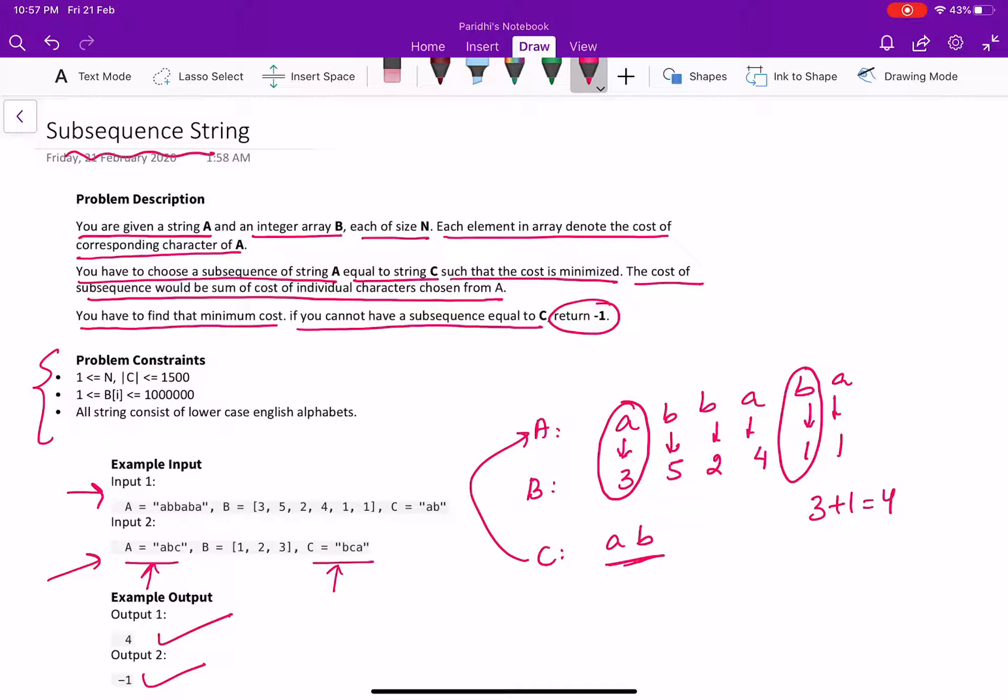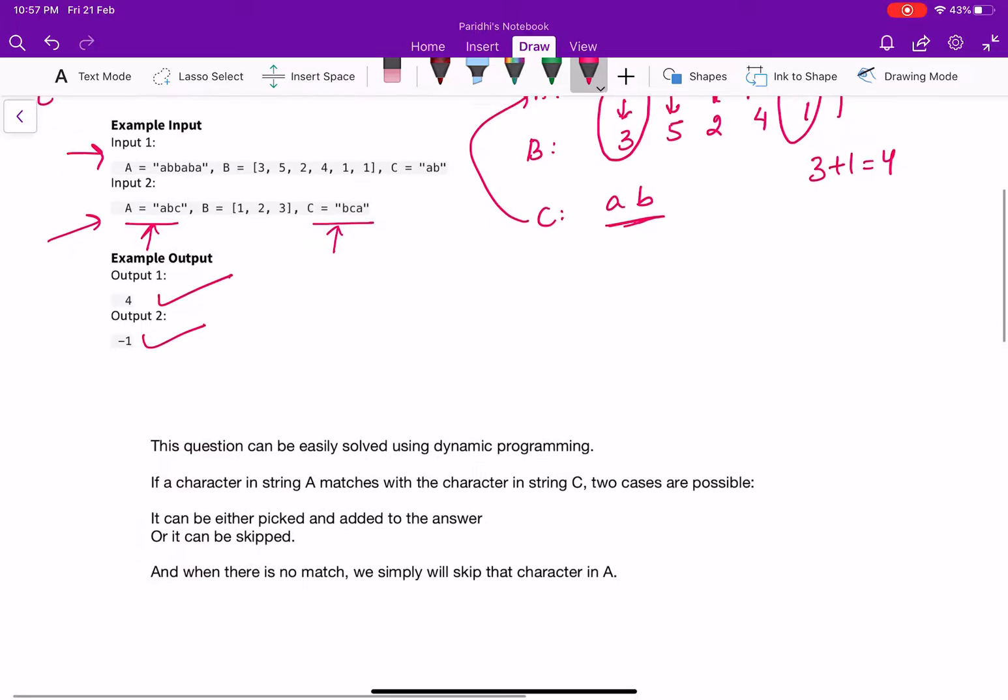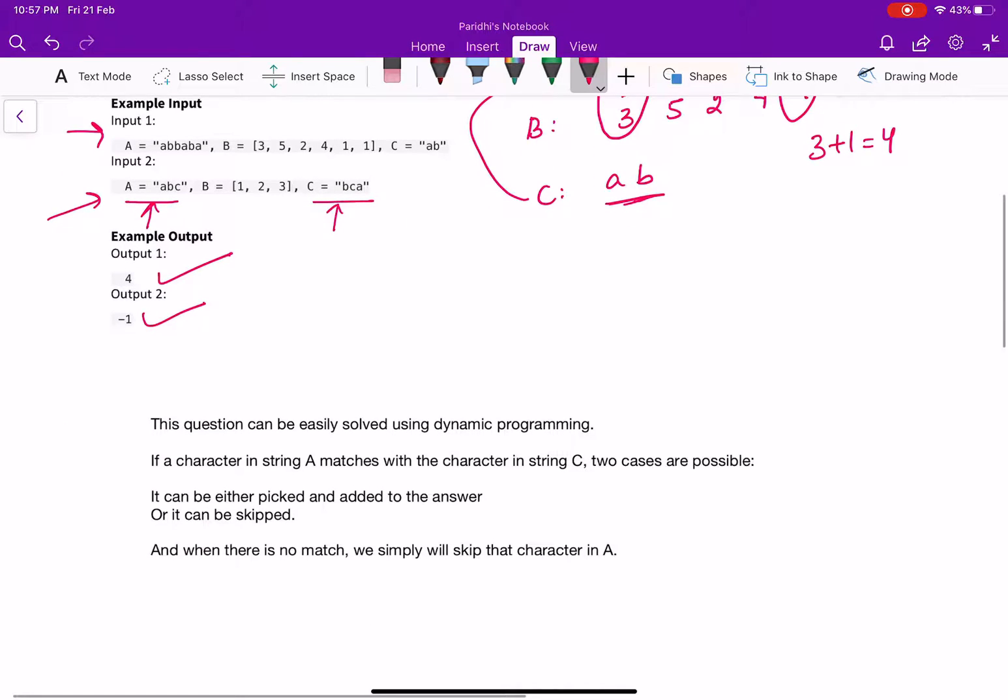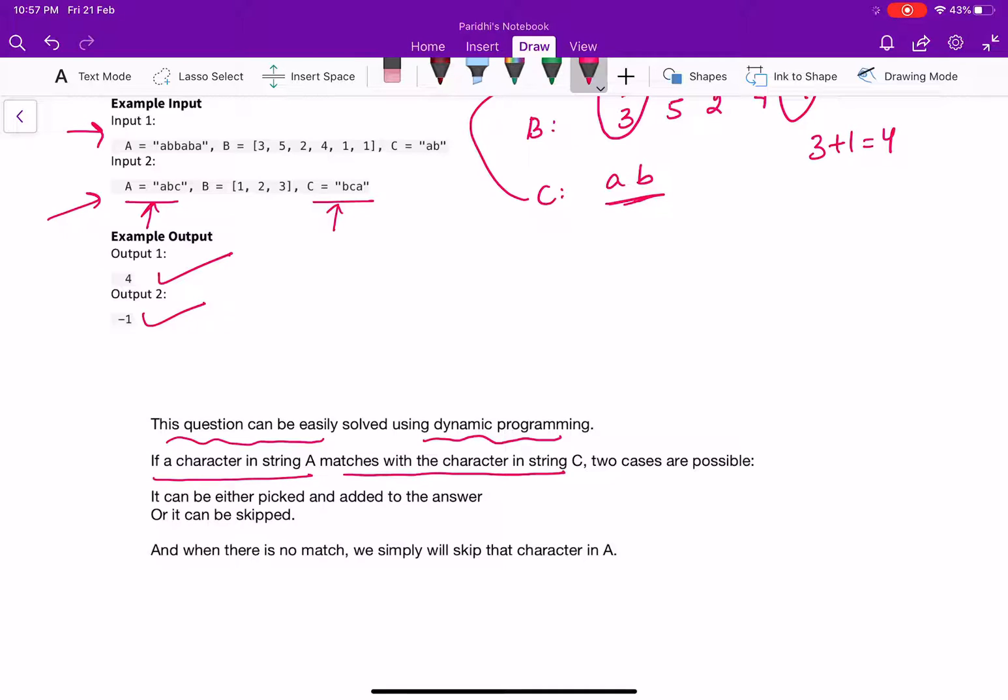Let's see how can we approach this problem. This problem can be easily solved using dynamic programming. If a character in string A matches with the character in string C, two cases are possible.